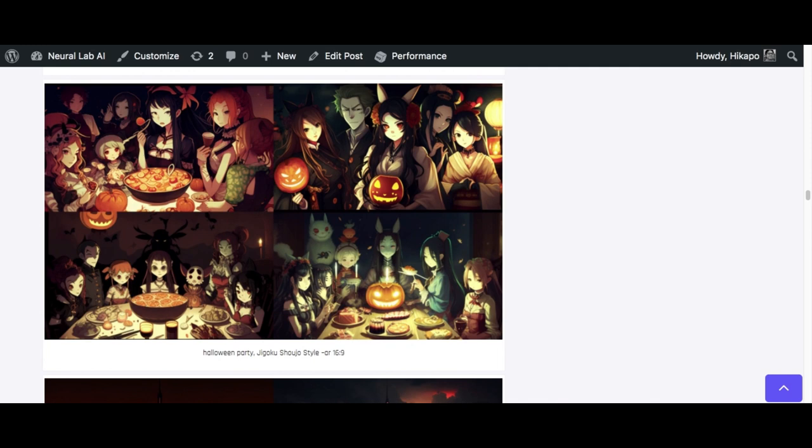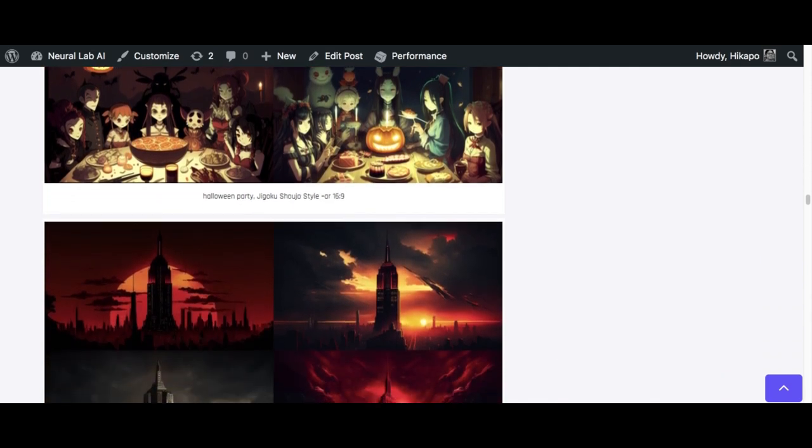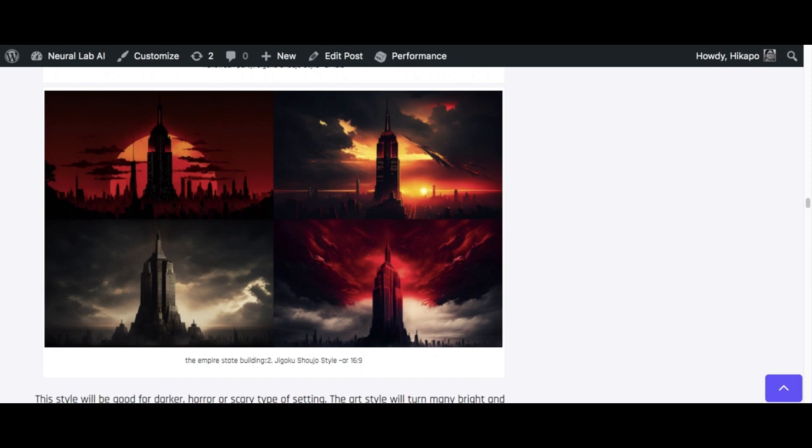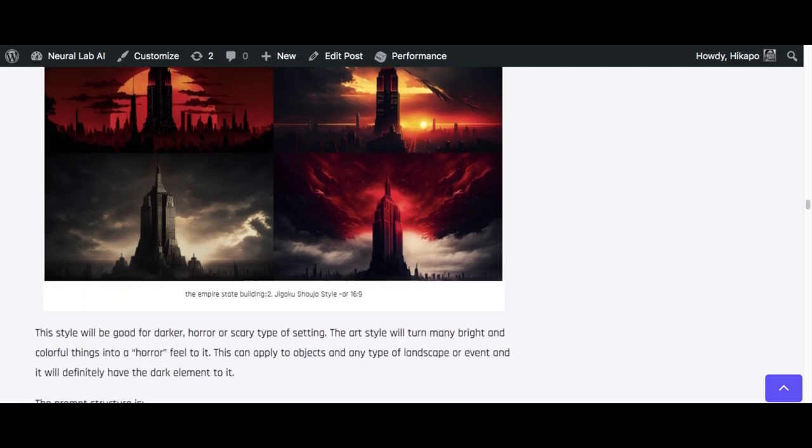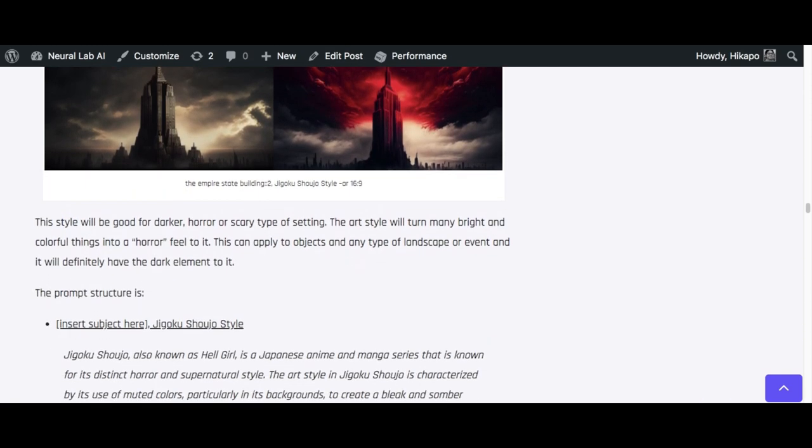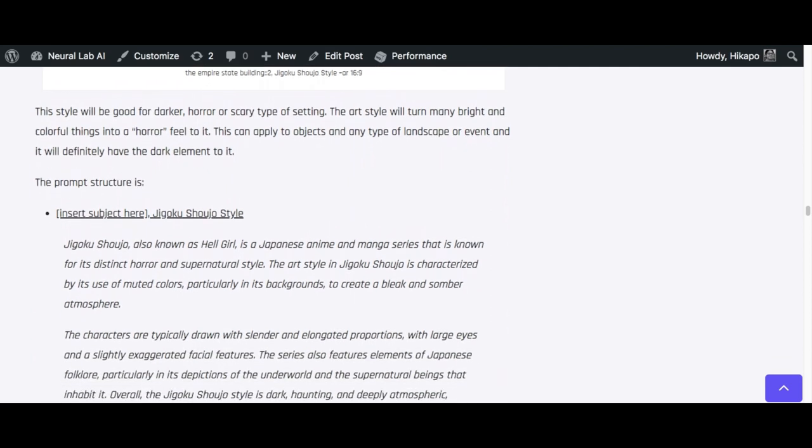Now generally it's anime style. So if you want to only use their colors like red and dark, then you want to focus on prompting the subject to have a higher weighting. In this case for the Empire State Building, you want to put a semicolon two or maybe higher to emphasize on the building rather than the actual style. So it will still bring the style but it wouldn't put anime characters in it. It's a pretty cool style, I think.